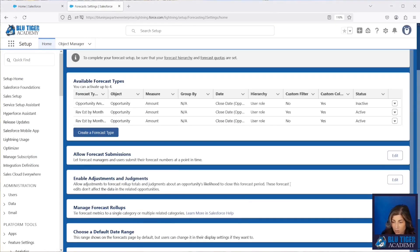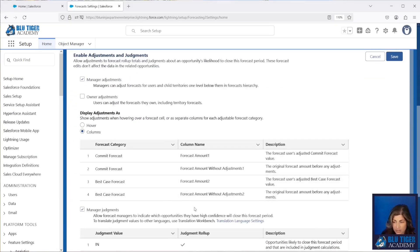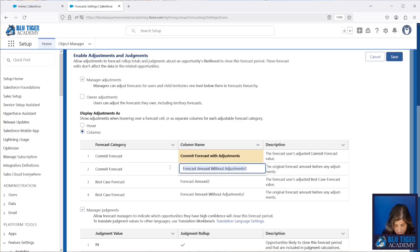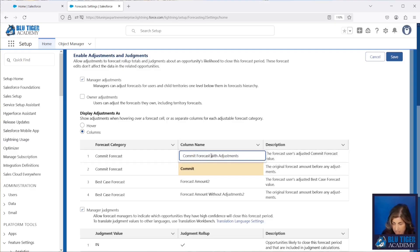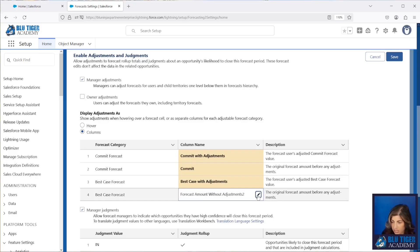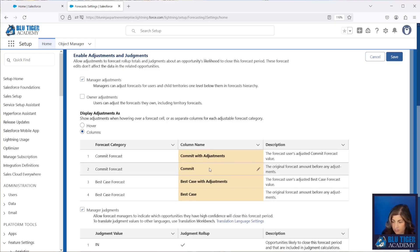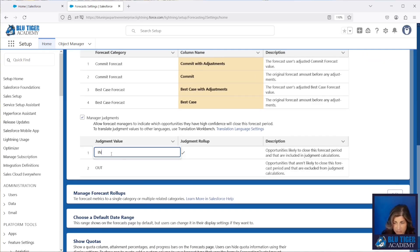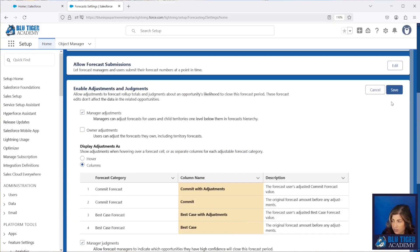We'll scroll down, go back into Edit, and we should see the columns option. Here's where you can adjust the name of the columns. We're going to call this one 'Commit with Adjustments' so it takes up less room, and then this one will be 'Best Case Adjustments', and this one will be 'Best Case'. For the judgment values you can also change those — you don't have to use In or Out; you can change them here. Then we'll click Save.